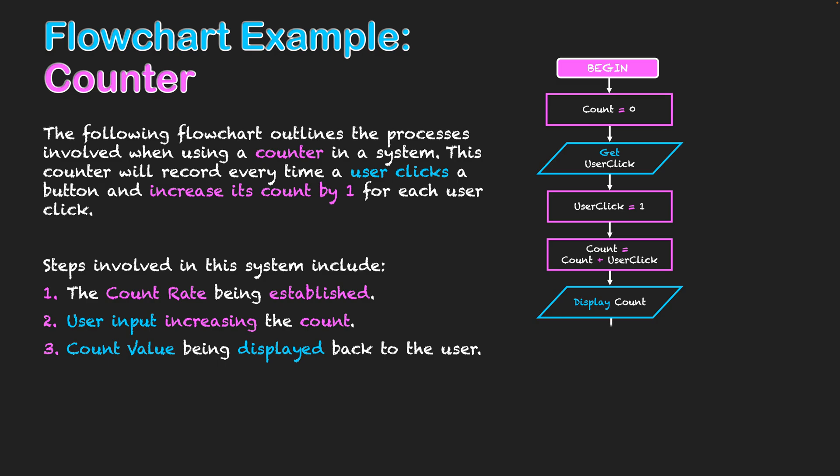The next step then is a decision. Is there another click in this program? Now, this only happens with one click. So far we're one click in. If I click again, this is essentially a post-test repetition. It's going to take me back to getting that user click and recording it. And then we're going to cycle through this body of the repetition that I've set up then.